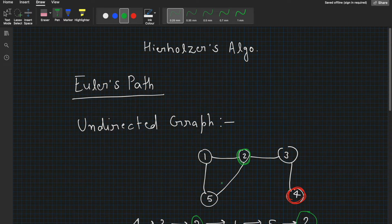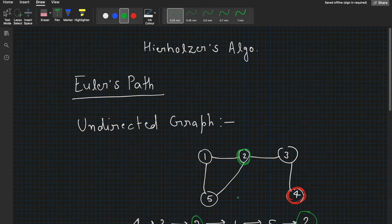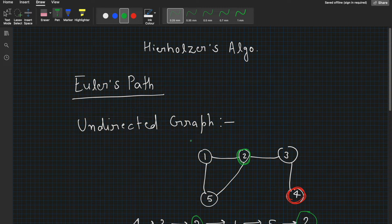The only condition is that edges should not be repeated. Some people confuse this with the Hamiltonian path. The Hamiltonian path is a path in which all the vertices should be used only once — it has a constraint over the vertices, not the edges. But in Euler's path, the edges should be used once; nodes can be used as many times as you want.